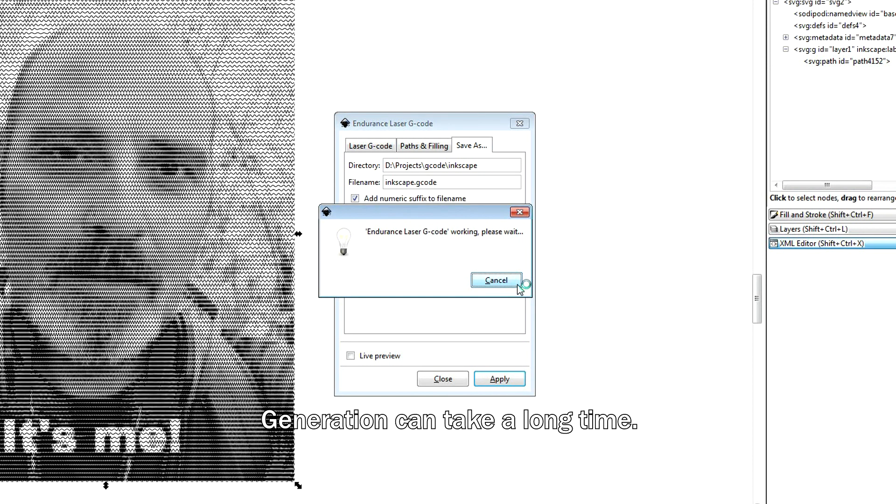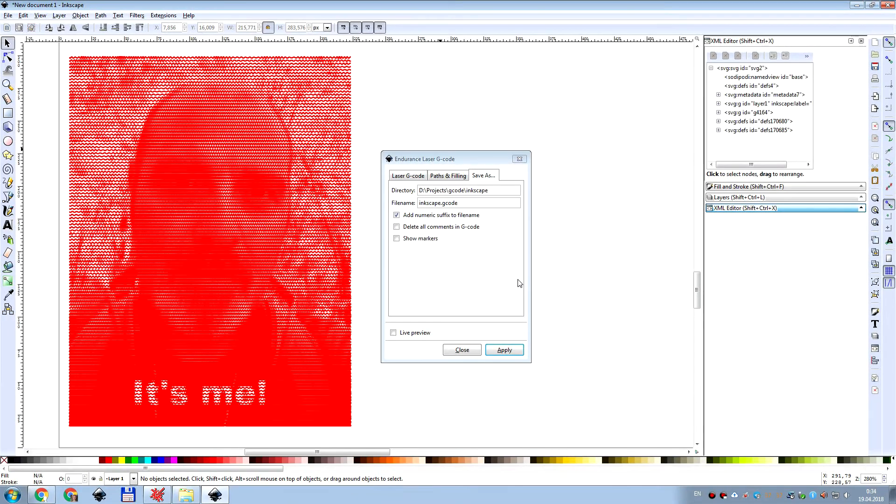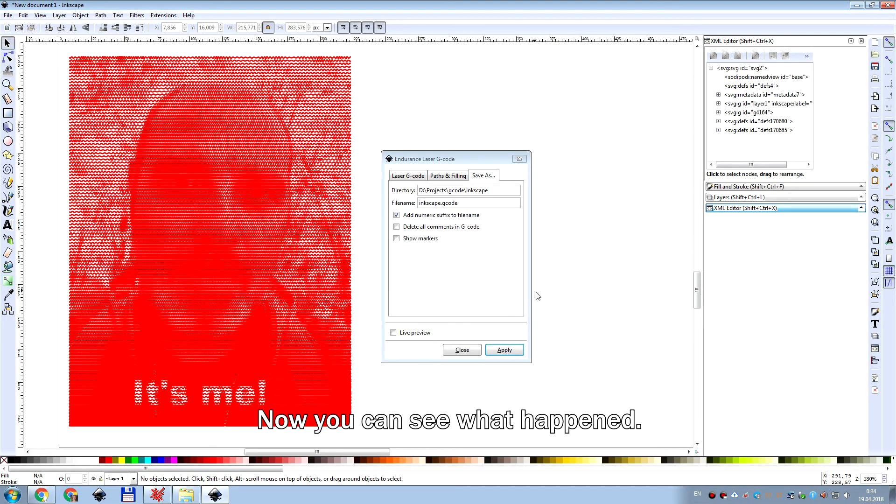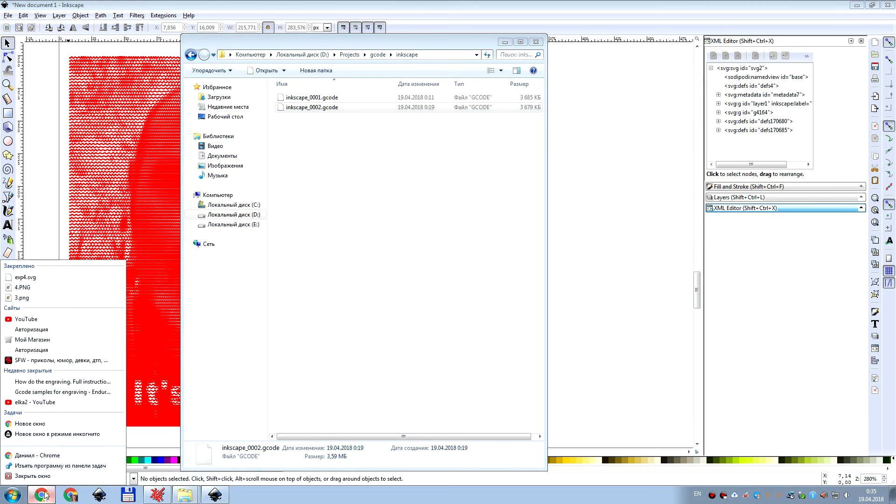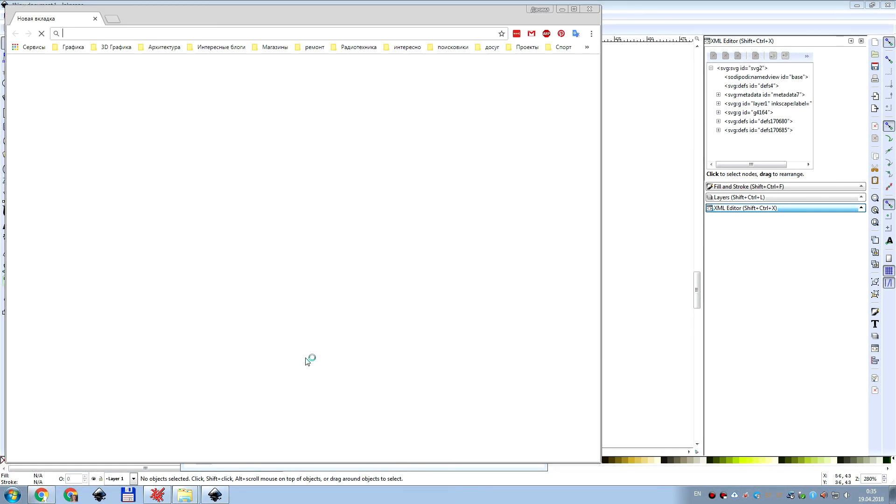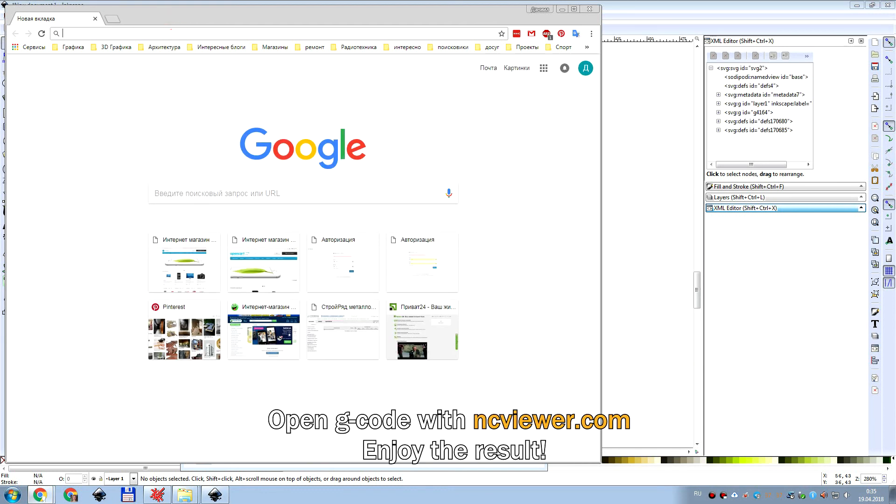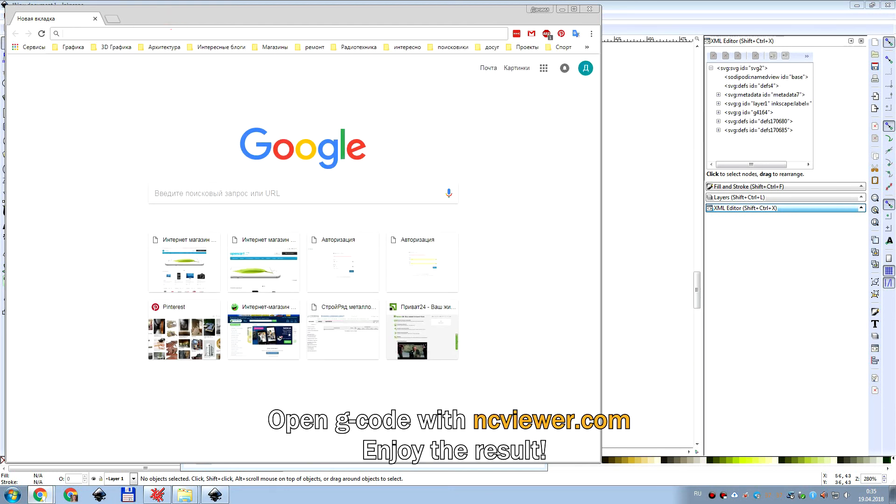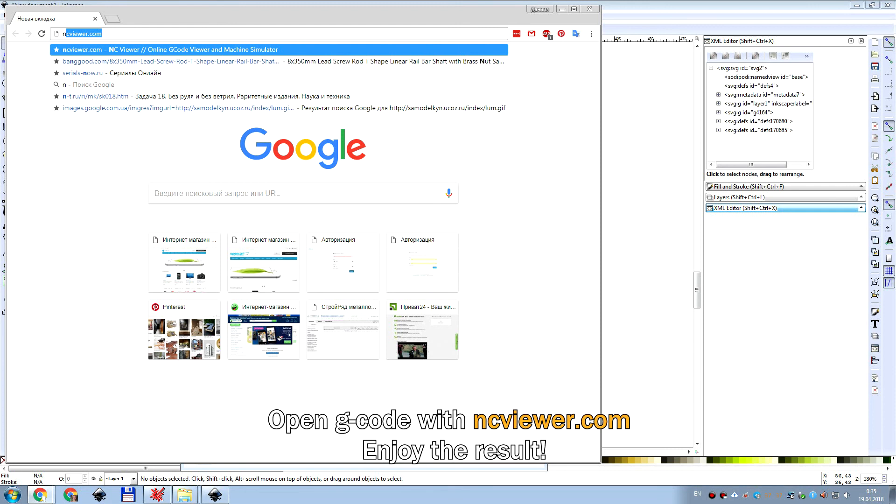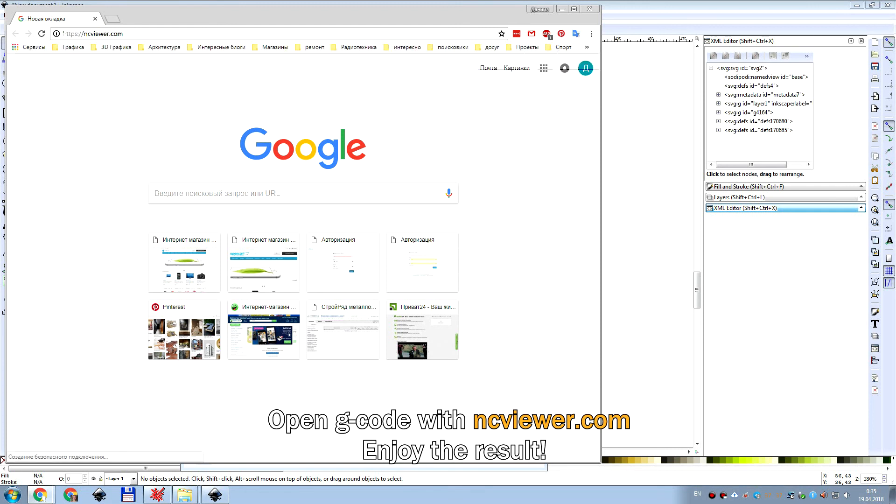Generation can take a long time if you have a slow computer. Now you can see what happened. Open G-code with ncviewer.com and enjoy the result.